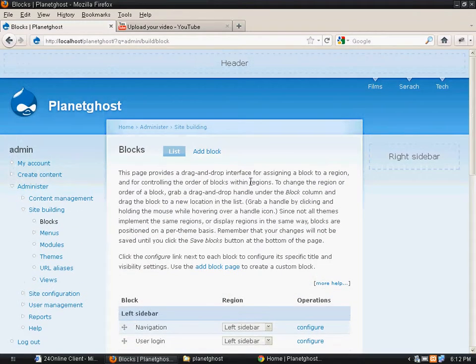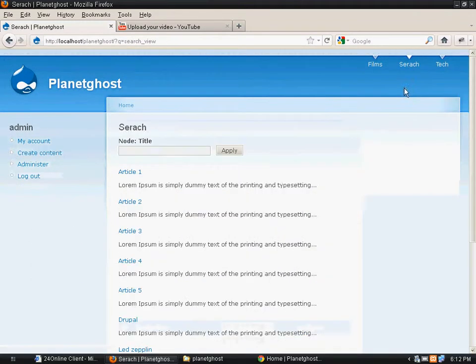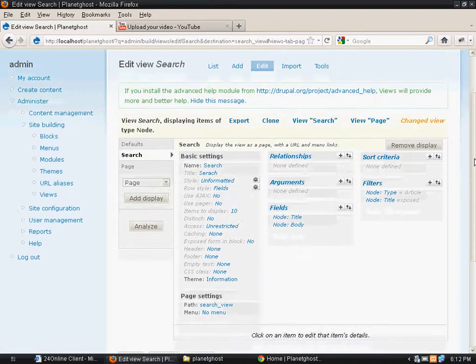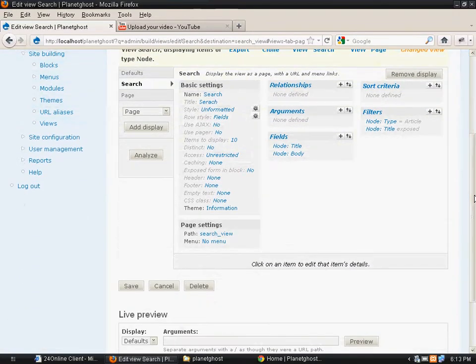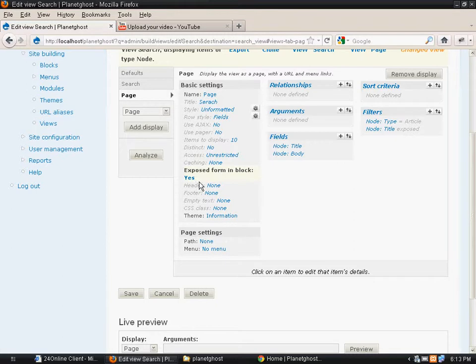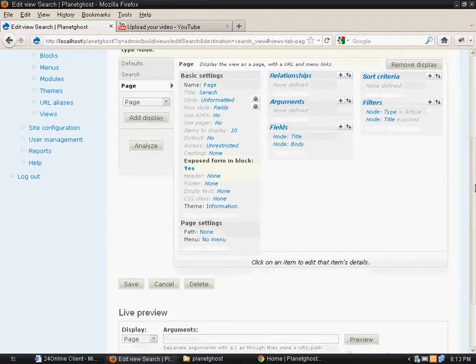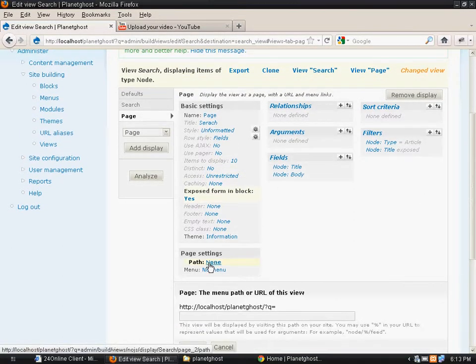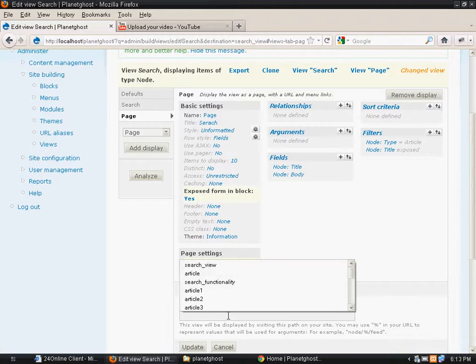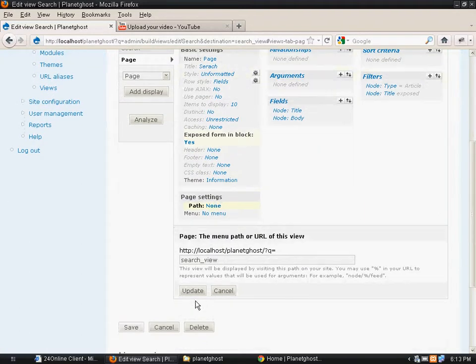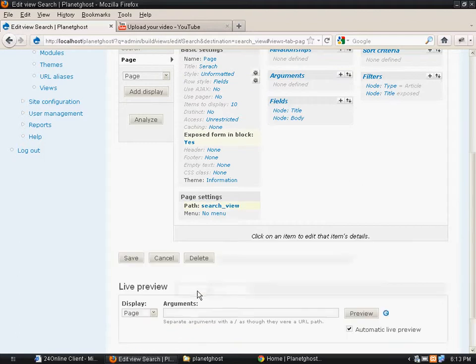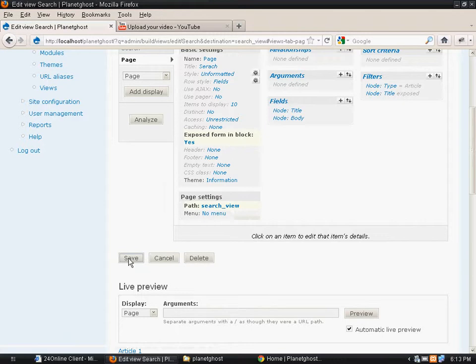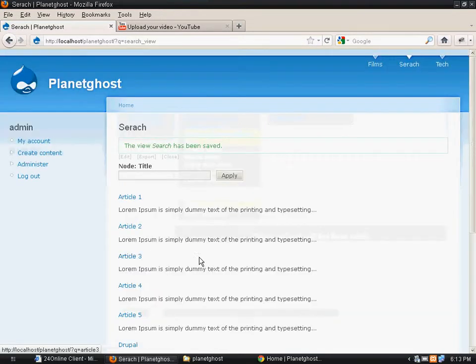We will go back to views, click on edit. Now as we see that we have created the search but we didn't create the search path. We will keep the search path same as we had kept earlier, search underscore view, because we want the search results to display on the same page as the previous search page.